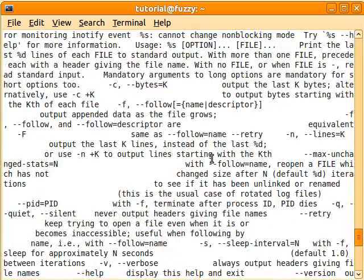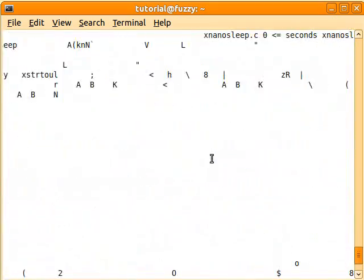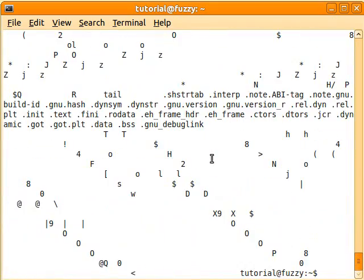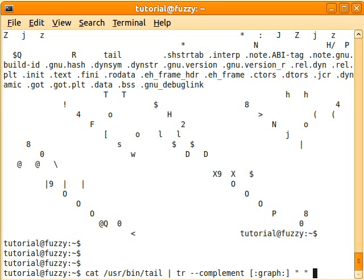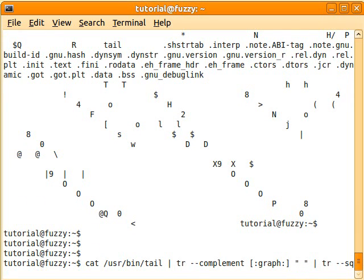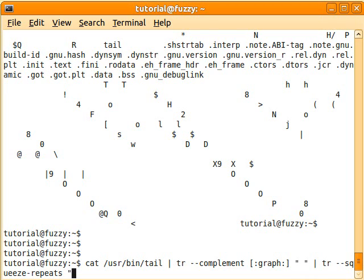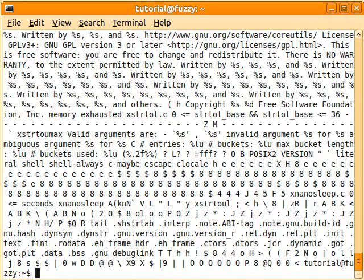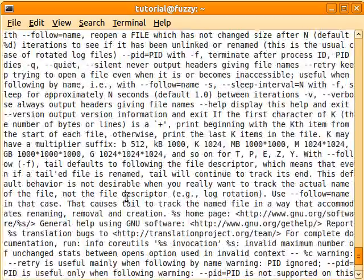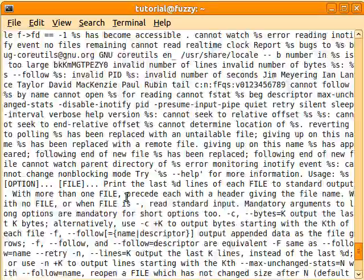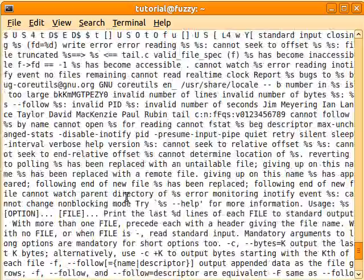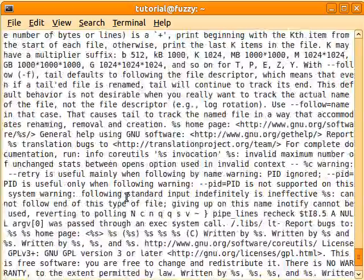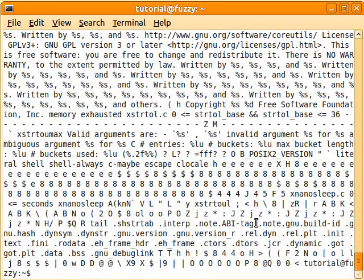And if I want it, I can use the TR program again. And I could pipe the output to the TR program, and this time say, this is something we learned in a different tutorial, squeeze-repeats. And squeeze-repeats of what? Well, of the empty space. So now if I do this, then I squeeze the repeats of the empty space and I've only got the printable characters.